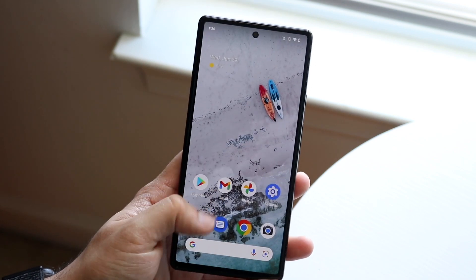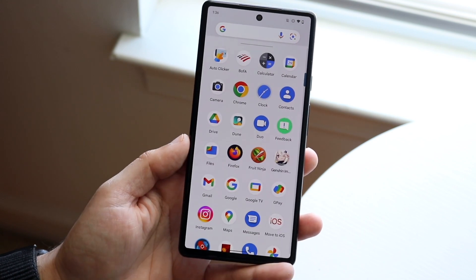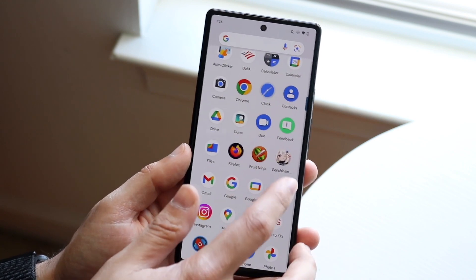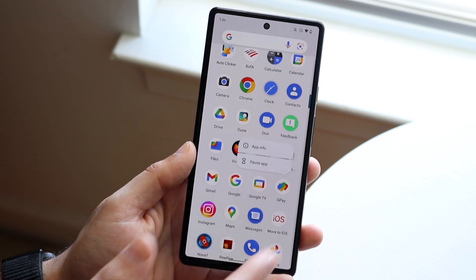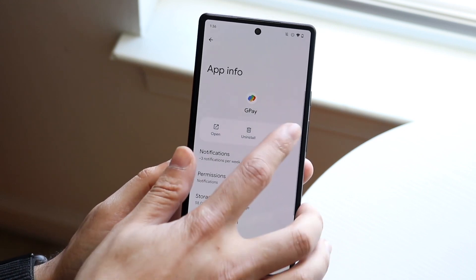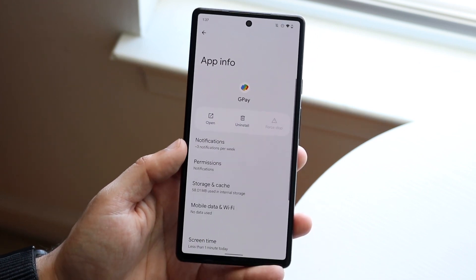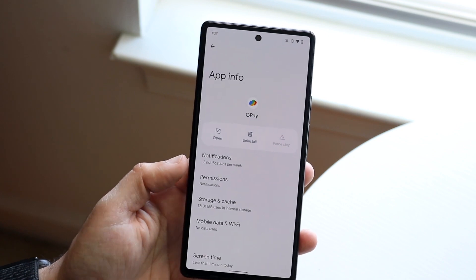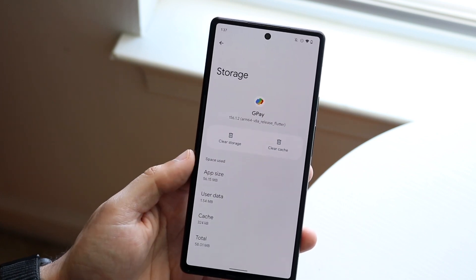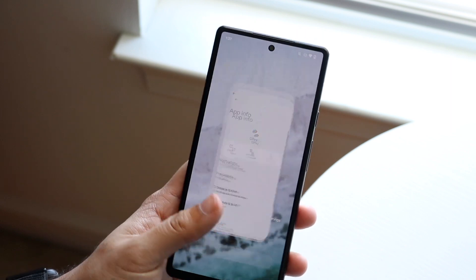If it's still not working, I'd recommend uninstalling Google Pay or GPay and reinstalling it. Hold down the app icon, click app info, and you can force stop the application like so — then wait, open it back up, and see if that worked. If not, you can uninstall the application, or clear storage and cache, and that may end up fixing the situation as well.